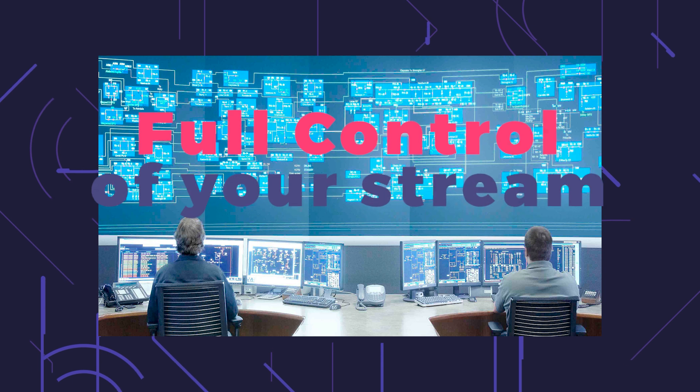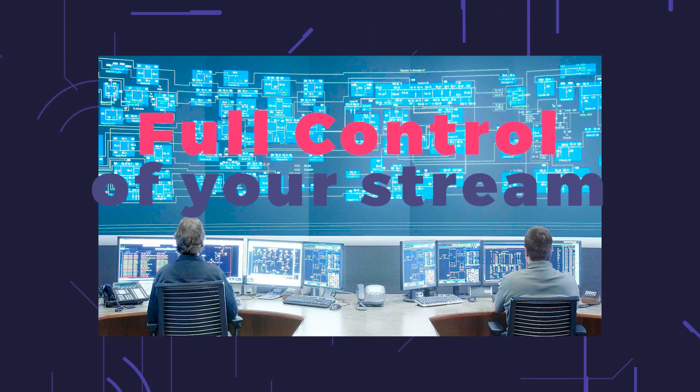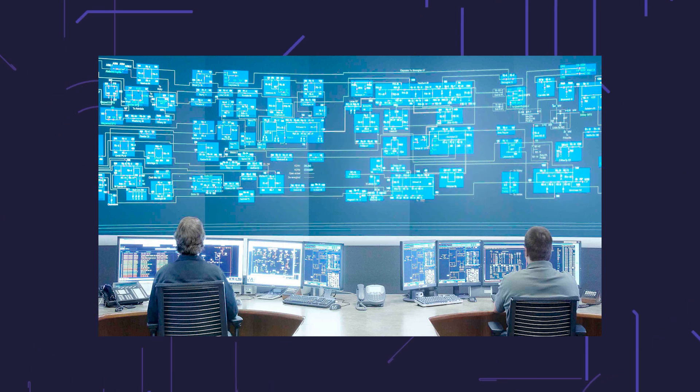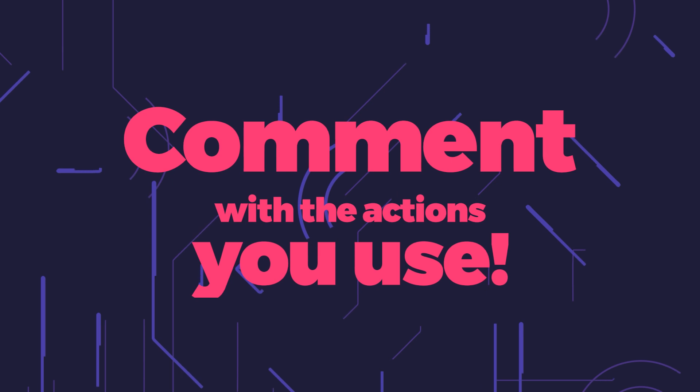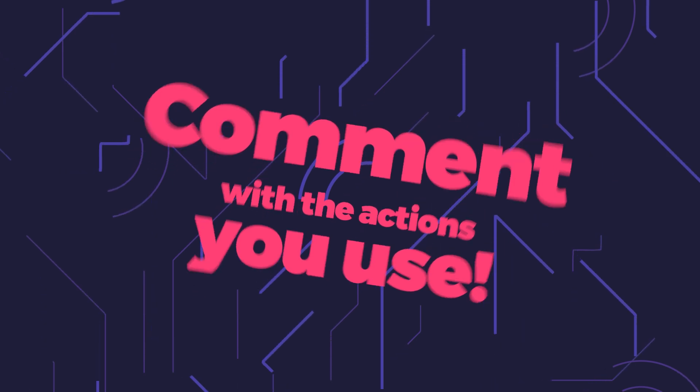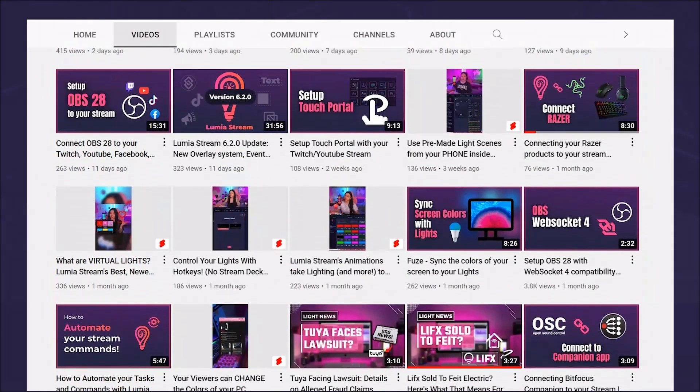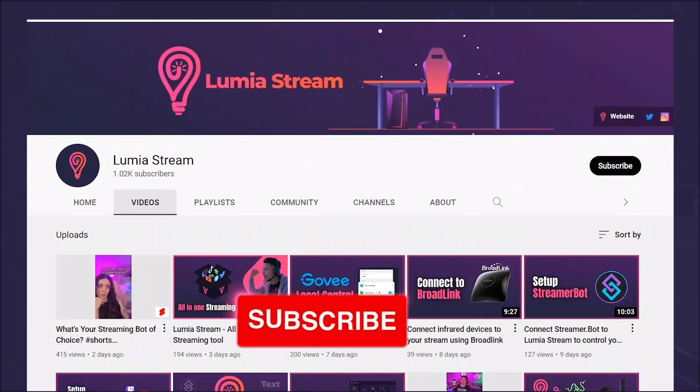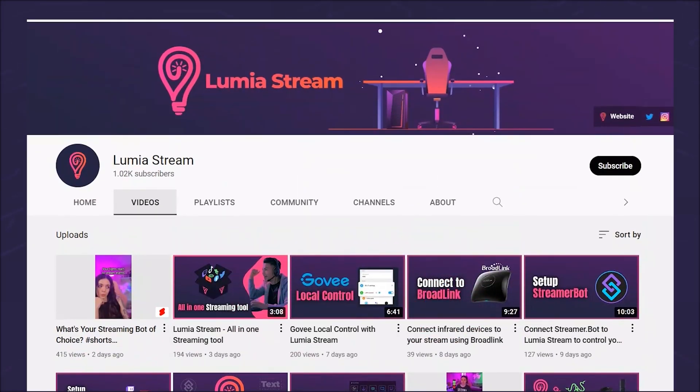With LumiaStream you have full control over your entire stream. Which actions would you like to see? Write it in the comments. Don't forget to like and subscribe so that you don't miss any news and have a luminous day.